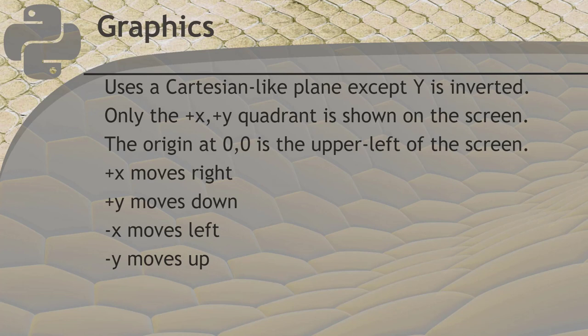Graphics are drawn on the screen using X and Y coordinates on a two-dimensional plane. The upper left of the screen is 0,0, which means the X coordinate is 0 and the Y coordinate is 0. Each pixel or dot on the screen as you move to the right has a higher X coordinate. Each pixel on the screen as you move downward has a higher Y coordinate. This is like the Cartesian plane you learn about in algebra, except that Y increases as you go down instead of increasing as you go up.